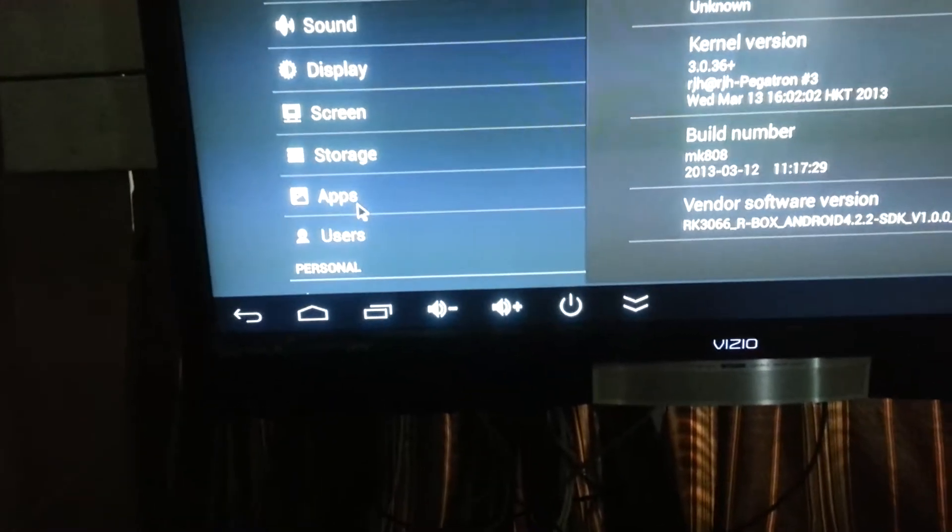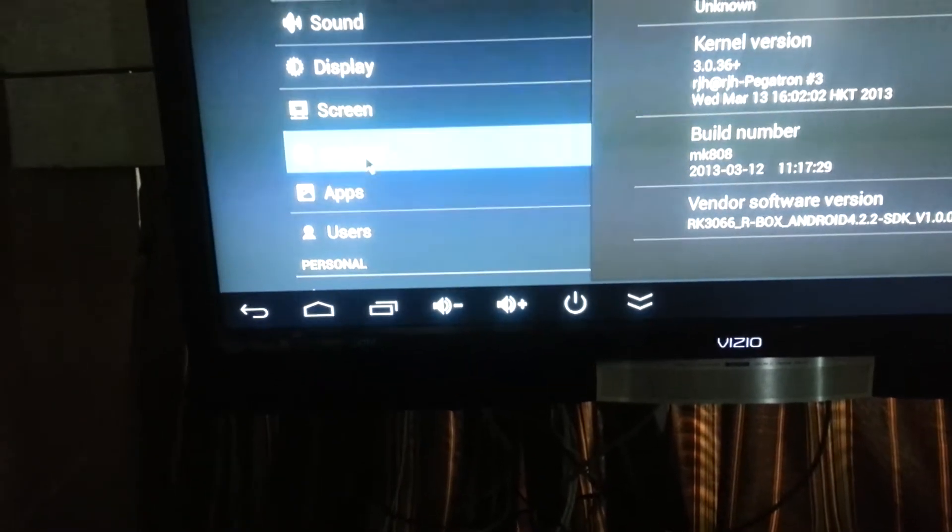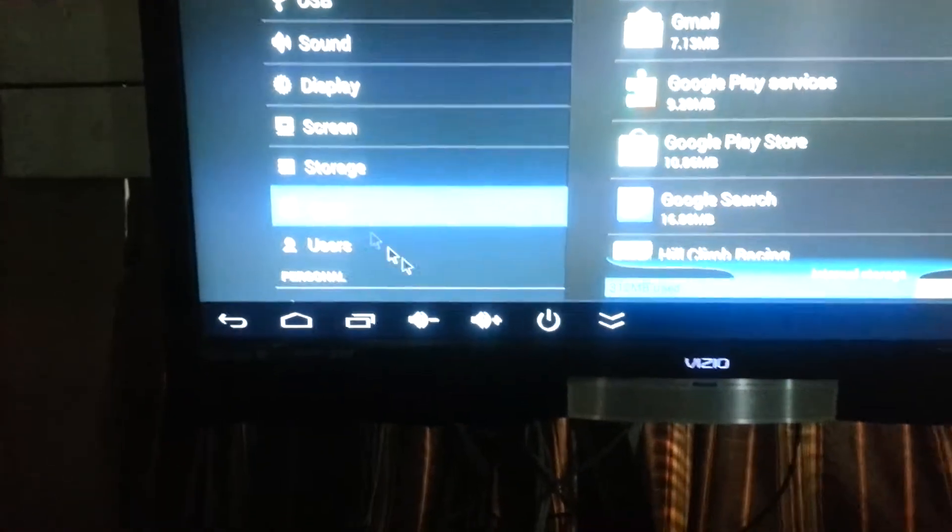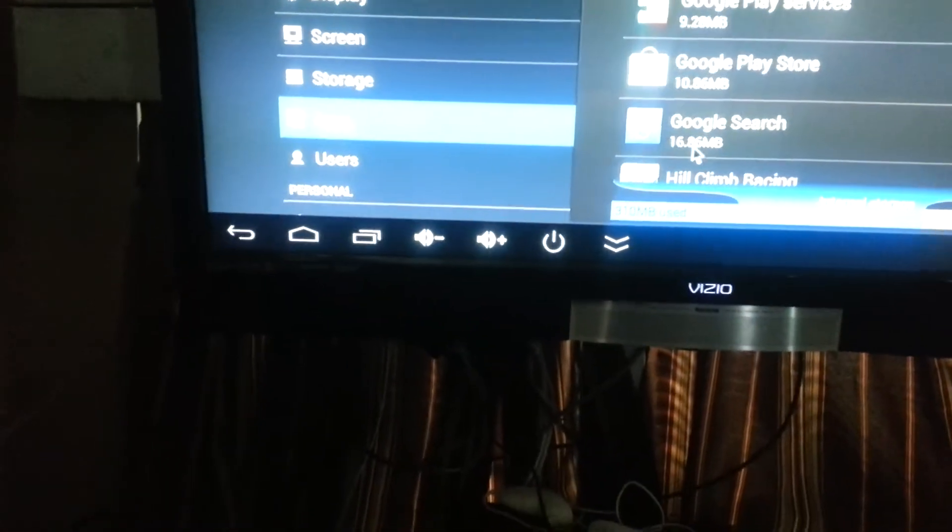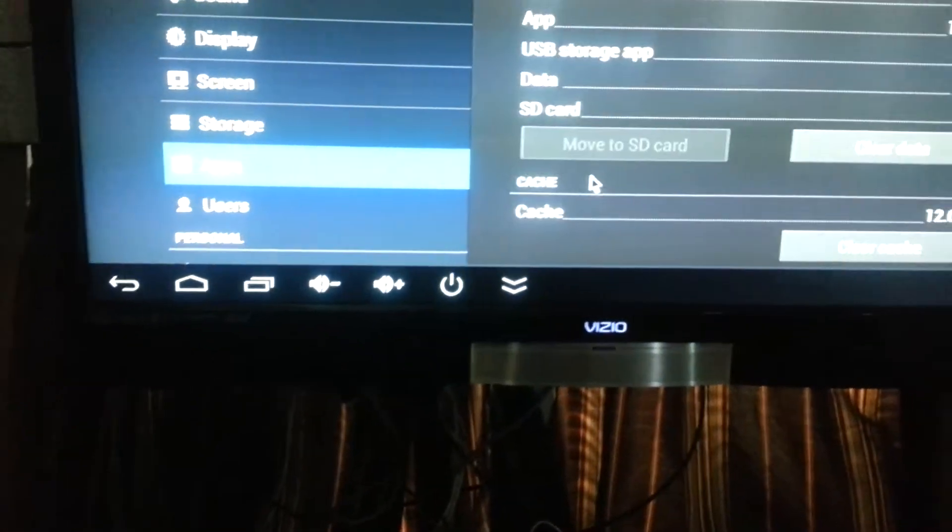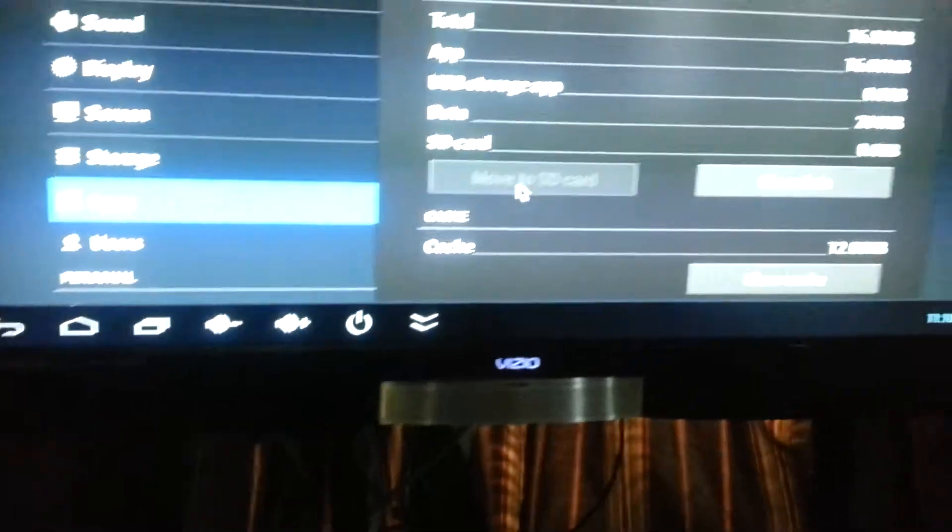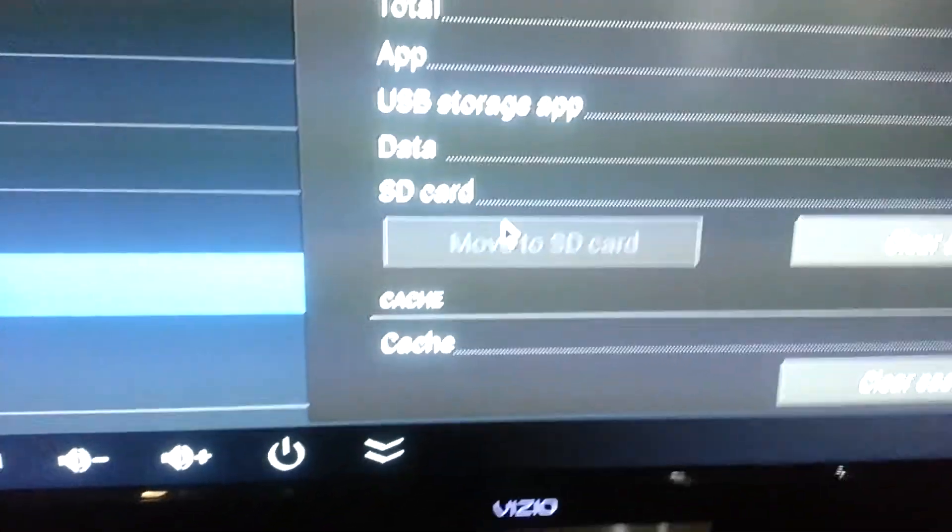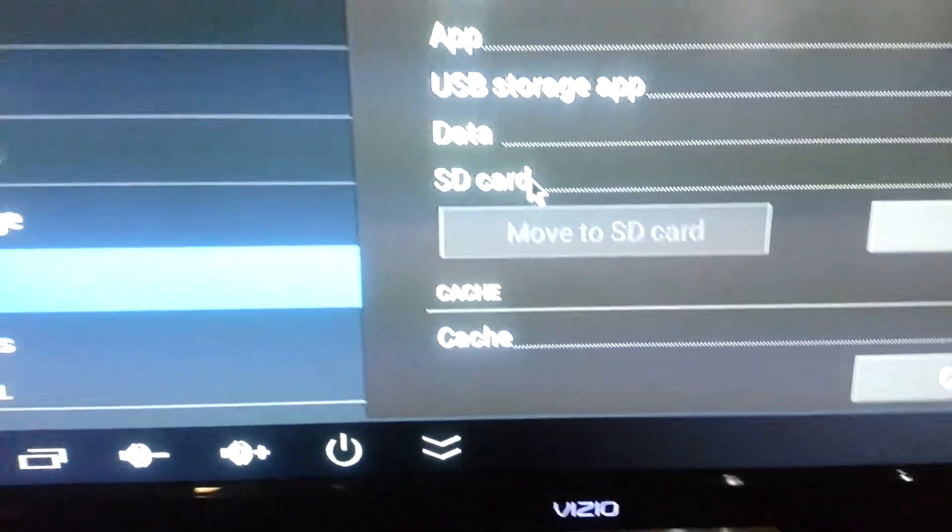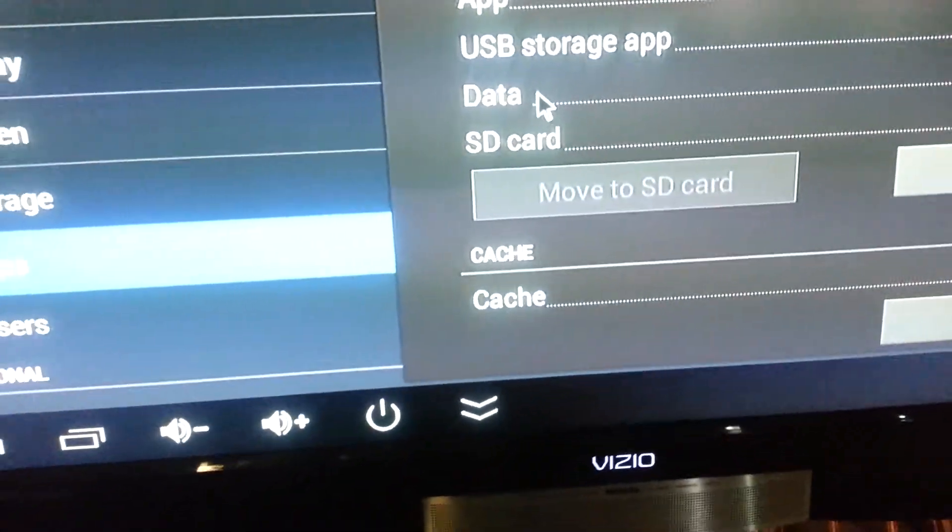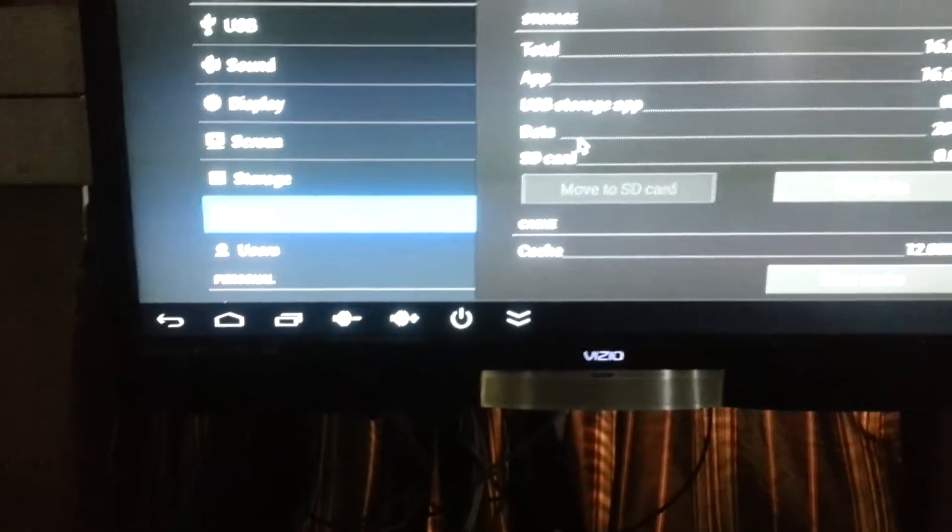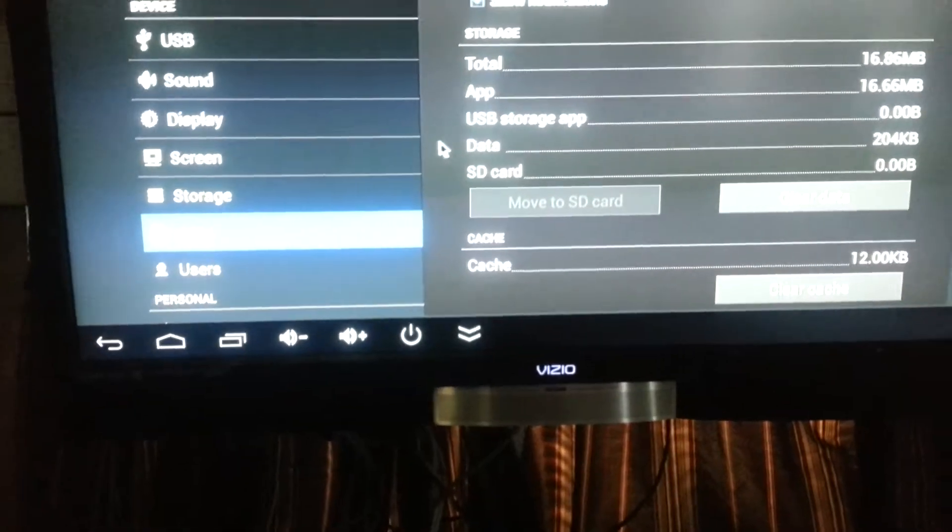The second thing is the apps, the move to SD card function that was not available in the 4.1 version.